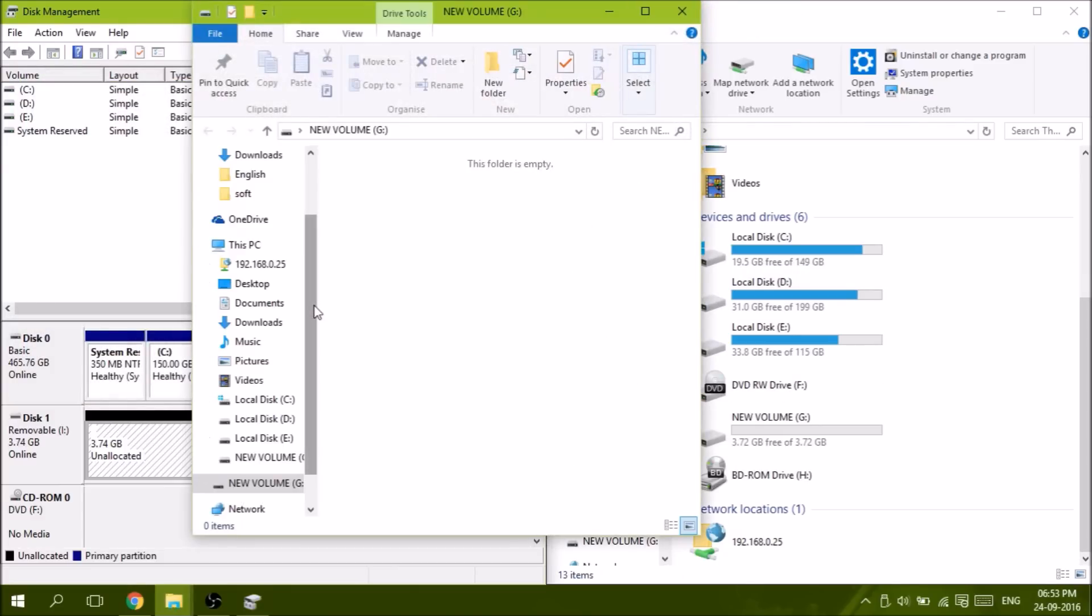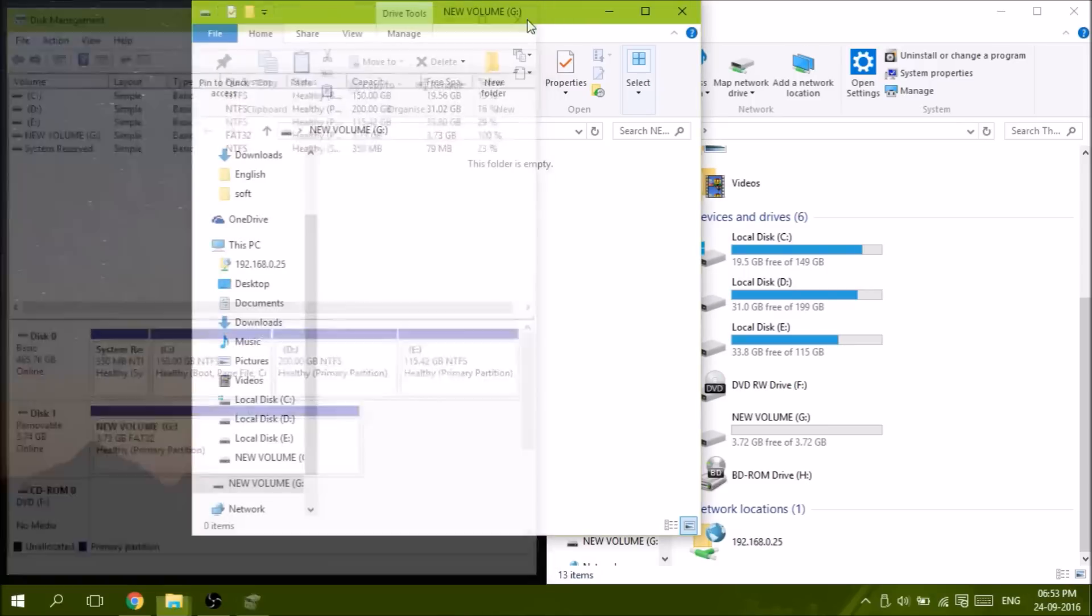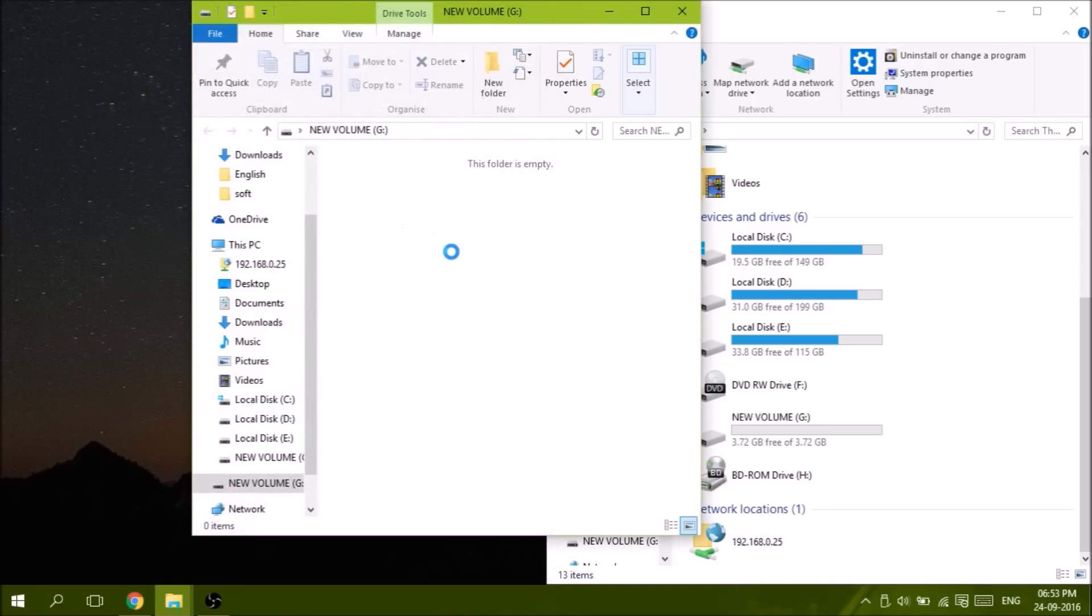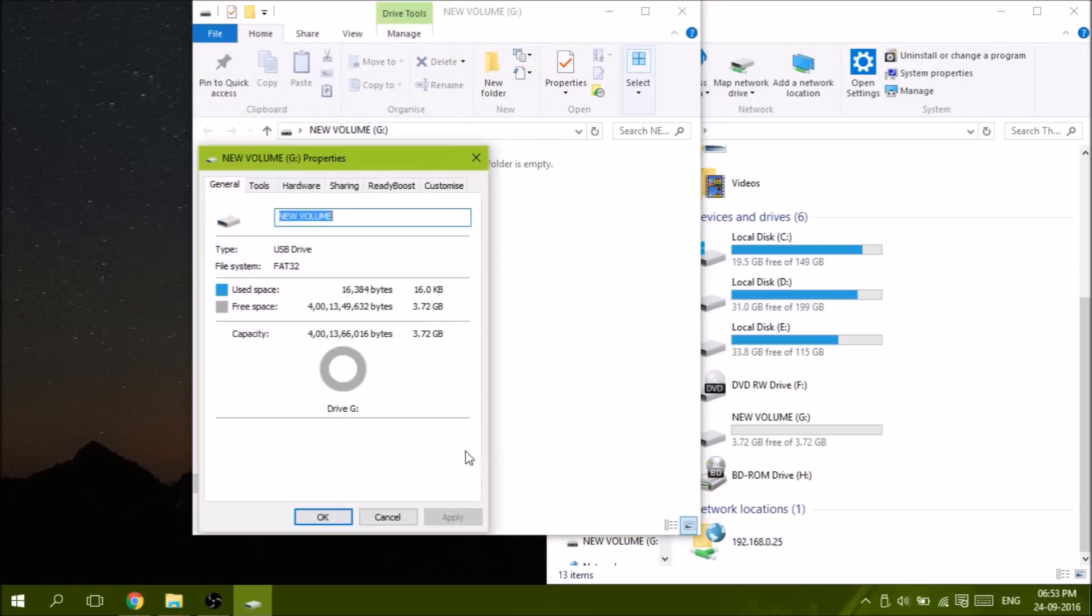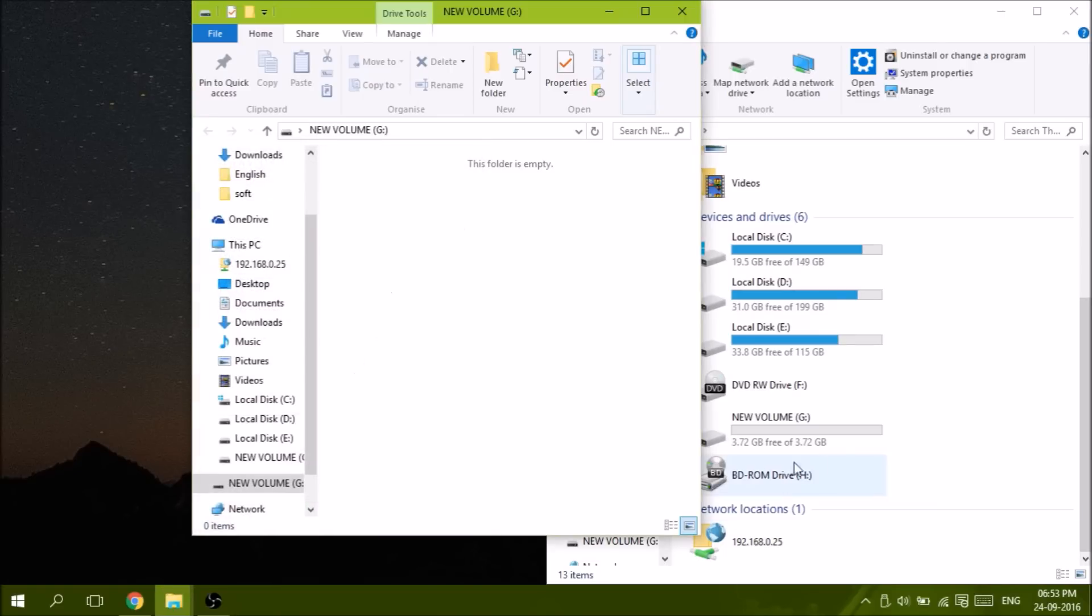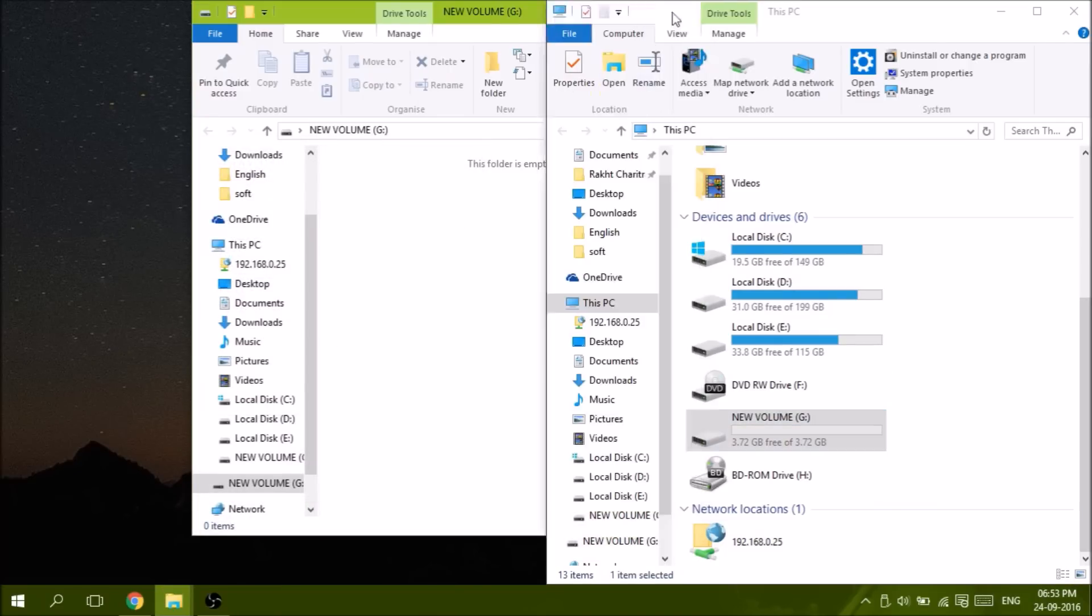As you can see, the pen drive is fixed. Let's see its properties. Yeah, 3.72 GB is free. It's a 4 GB pen drive and that's all. Thank you.